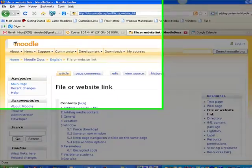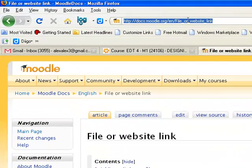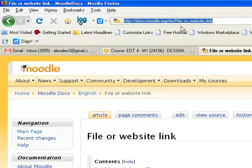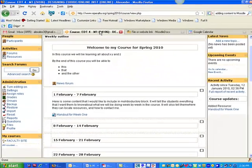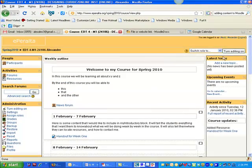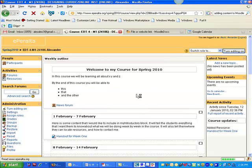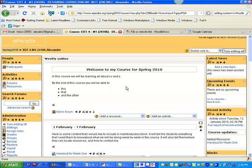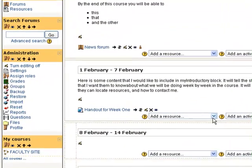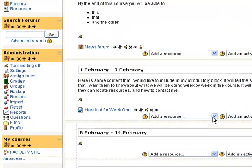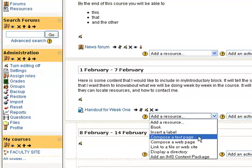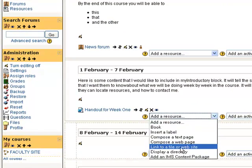I go up here and I copy the address, the URL for this site. Now I go back to my class, switch editing on, once again I go to add a resource, click on this drop down, link to a file or website.